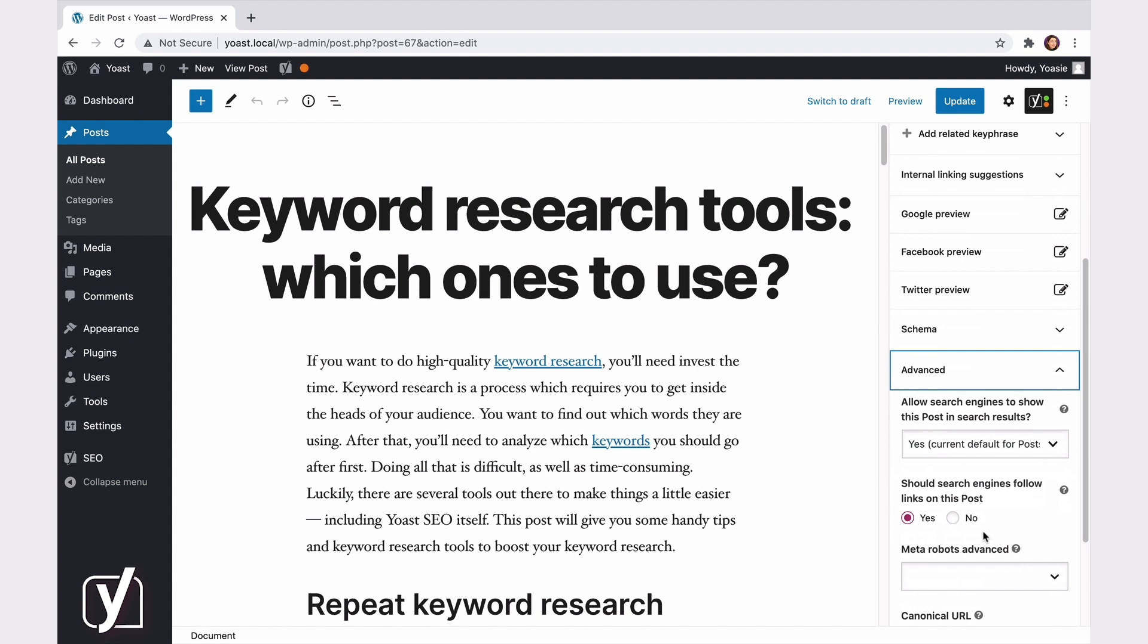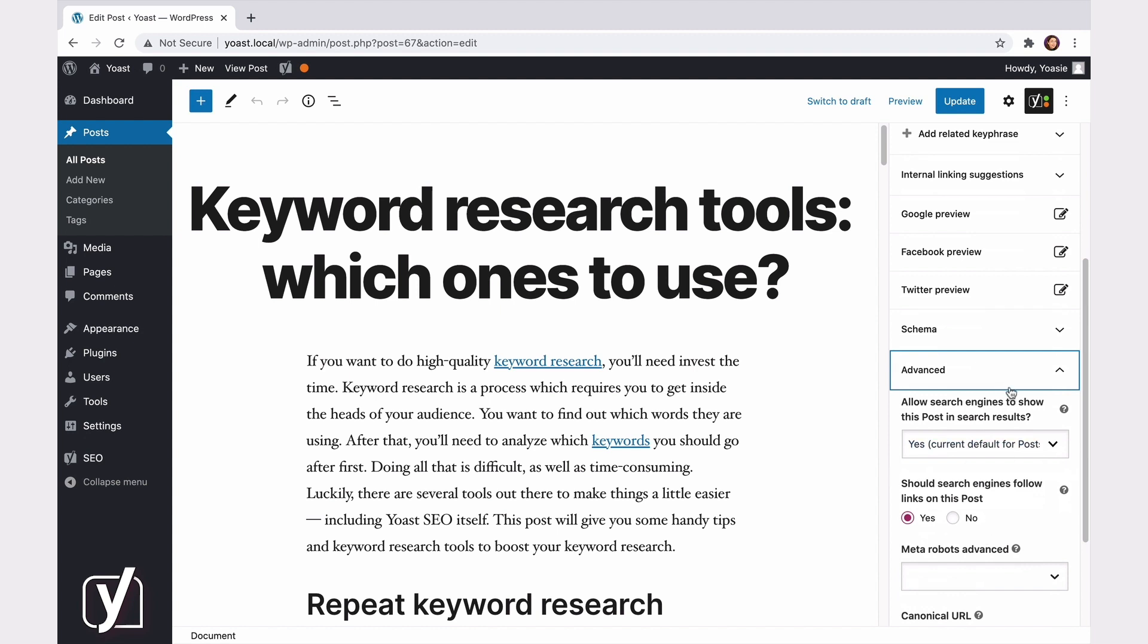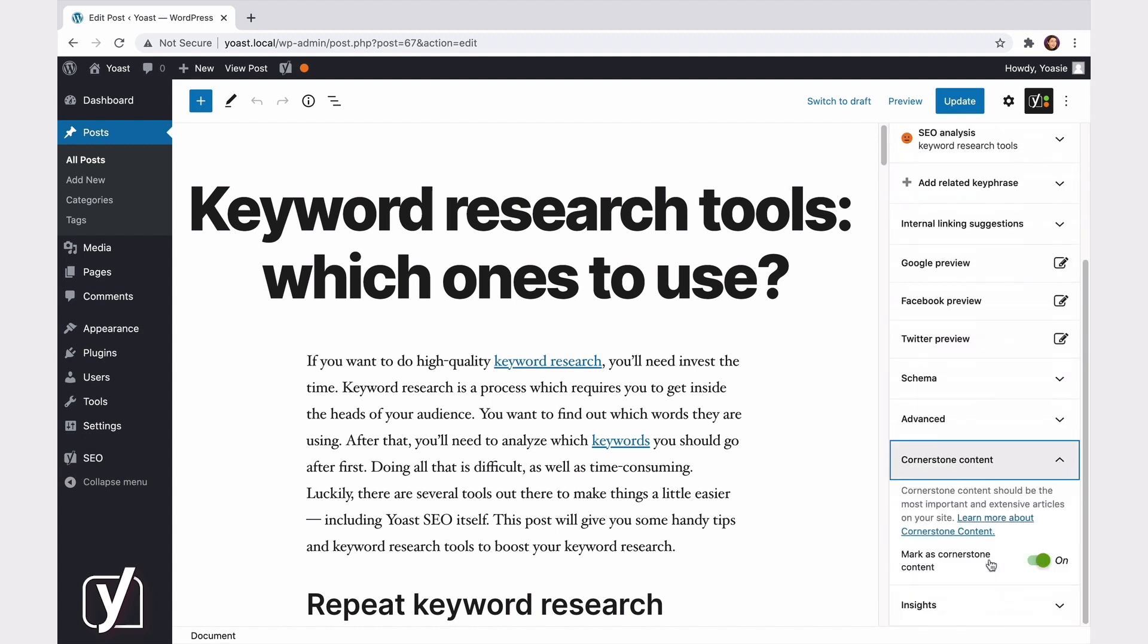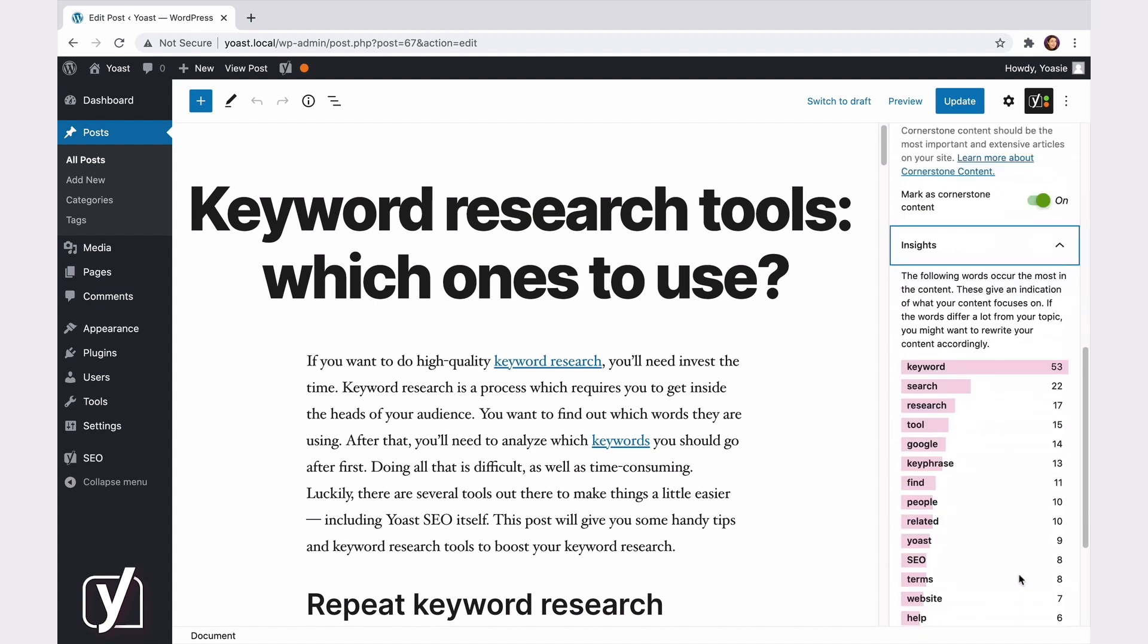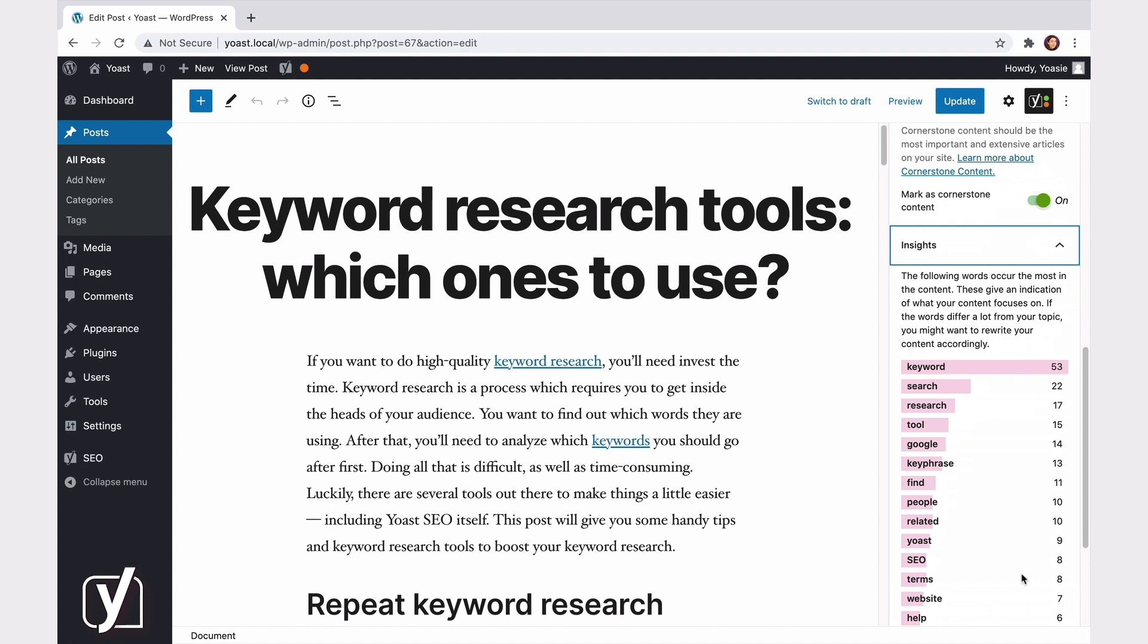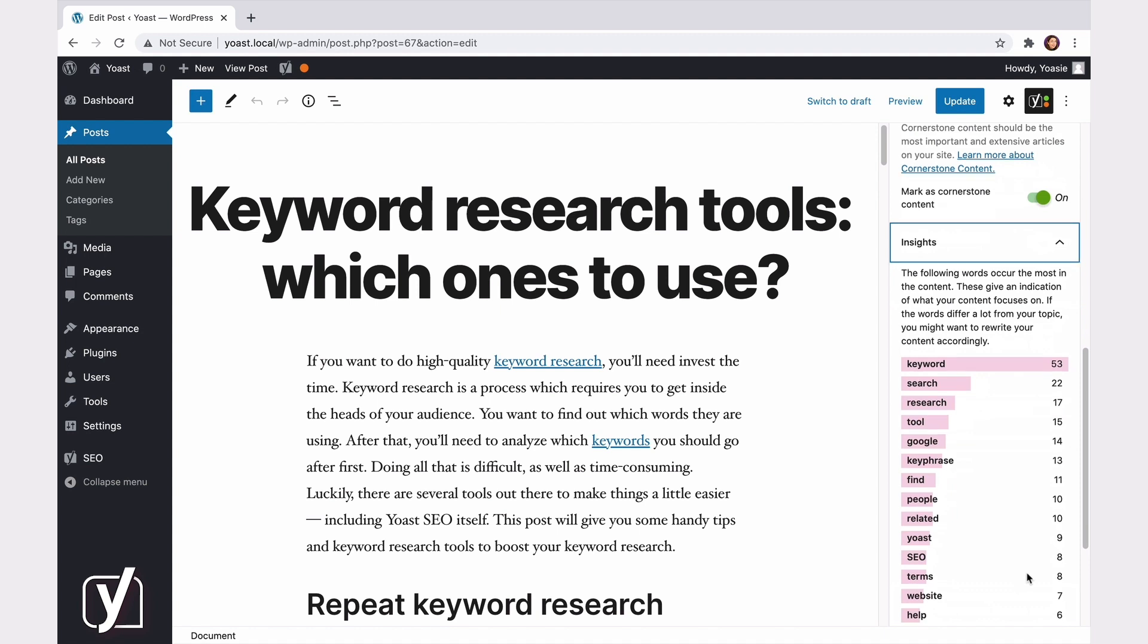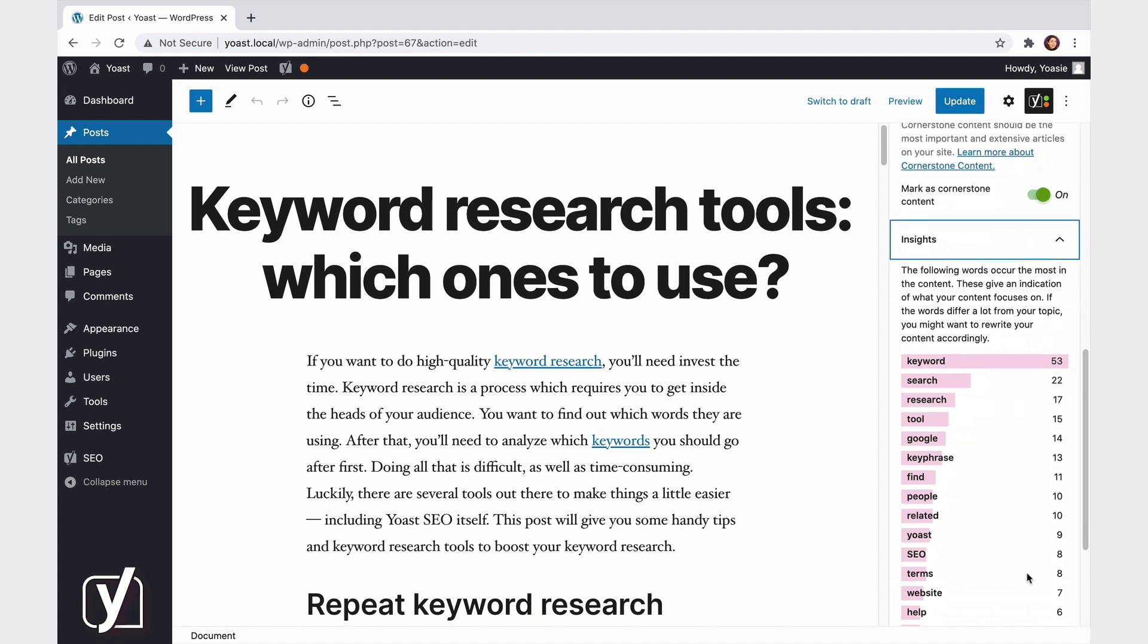In the Cornerstone Content tab, you can mark your content as cornerstone content, the most important articles on your site. Finally, there's the Insights tab. Here you can see which words occur the most in your content, which indicates what your content focuses on. Are those words really different from your topic? Then it's probably good to rewrite your content a bit.